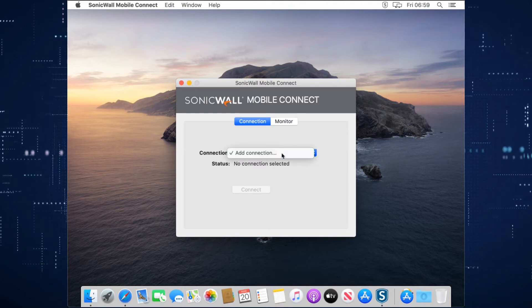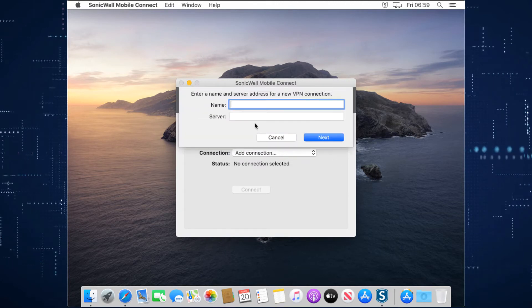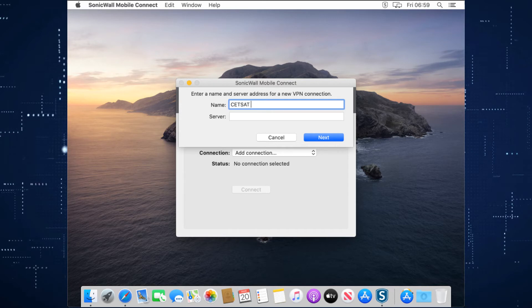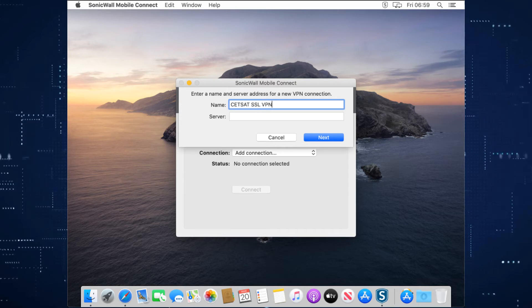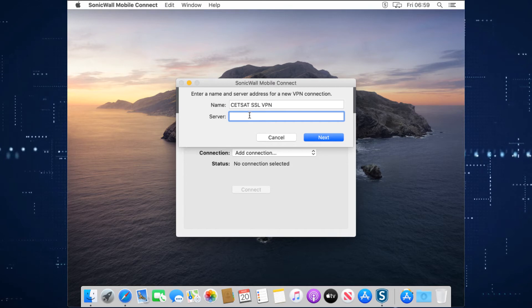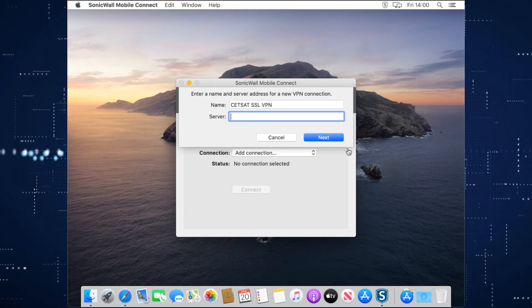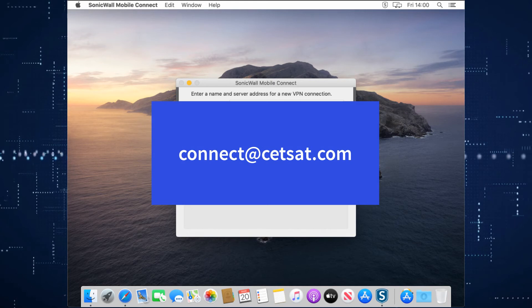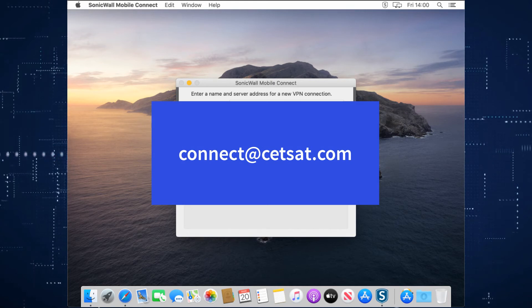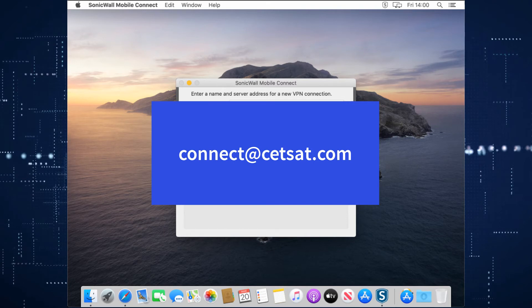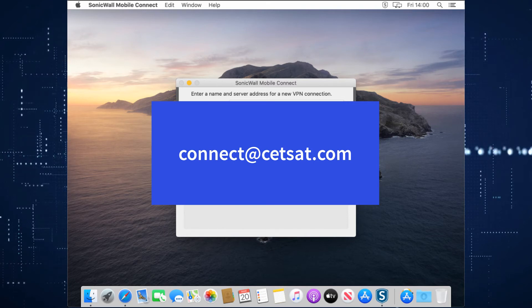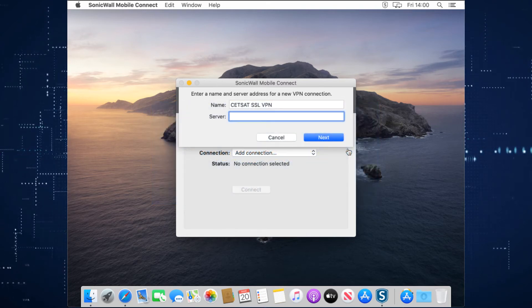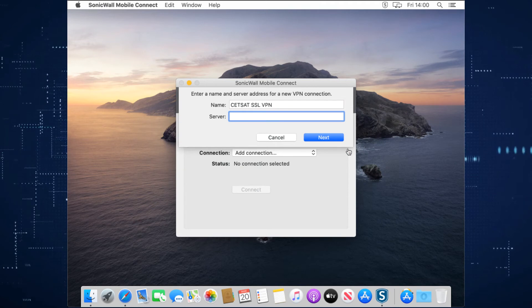We're going to add a connection. We're going to call this the Cetsat SSL VPN. You can call it whatever you want. You then put in the server address that you would be provided with your guide. If you haven't got the server address, if you send an email to connect@cetsat.com, that will raise a support ticket. And in there, if you request that you need your SSL VPN address, someone will send that over to you as soon as they can.